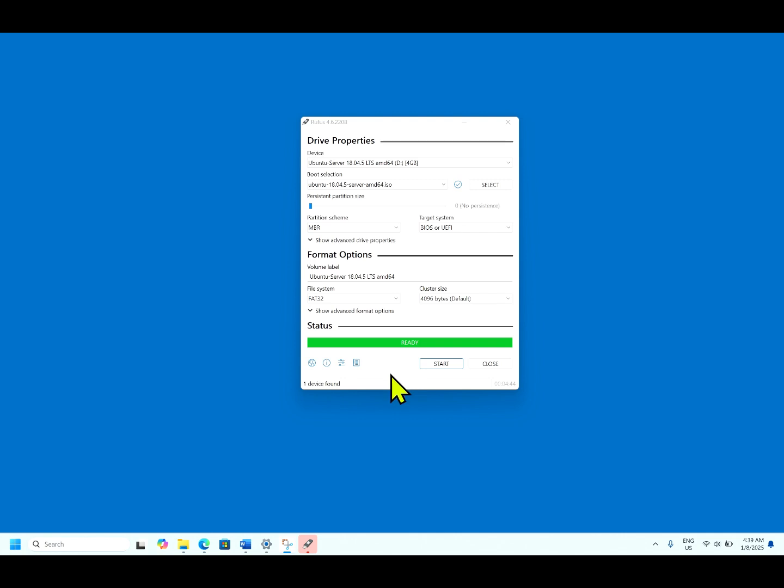It says it's ready. It took 4 minutes 44 seconds to complete the process of converting ISO to bootable image. You can start using this image and you are good to go installing any machines.